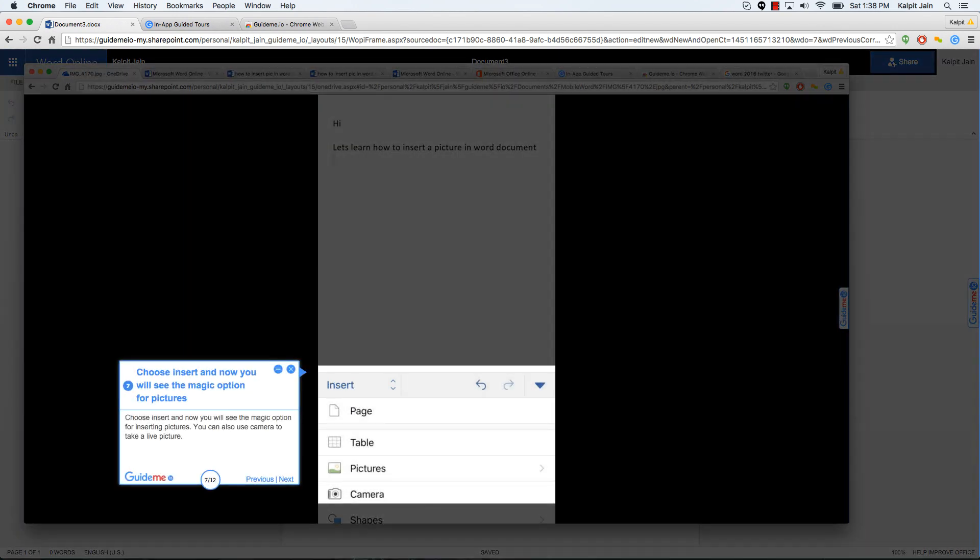Choose insert and now you will see the magic option for inserting pictures. You can also use camera to take a live picture. So here you have the picture option. You can now finally begin the task of inserting a picture.